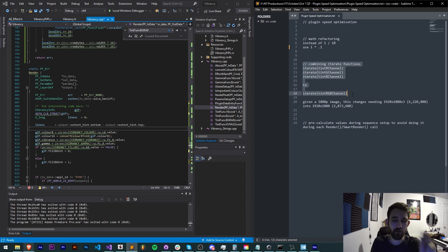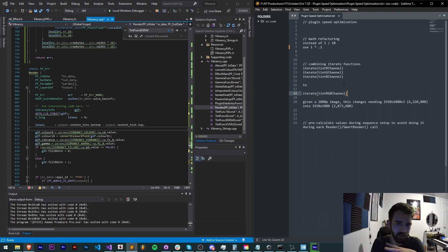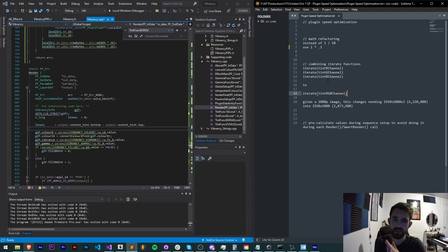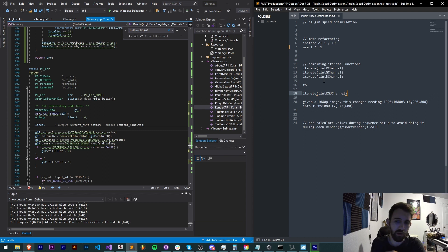Two, combining your iterate functions. Instead of saying iterate and tint this and then iterate and use a gamma function, put it all together into one function so you don't have to go over those same pixels and apply different operations. You simply do it one time through.